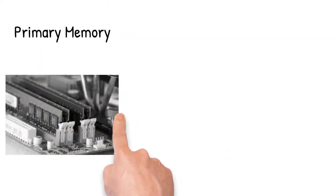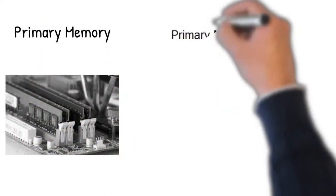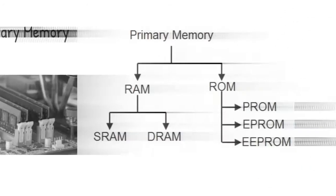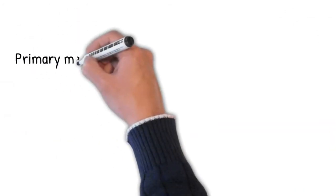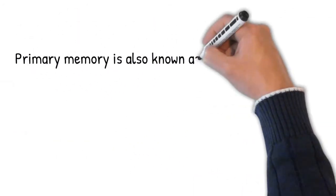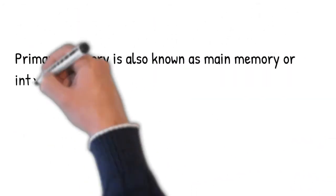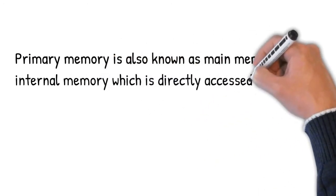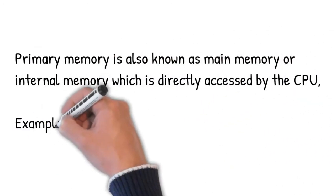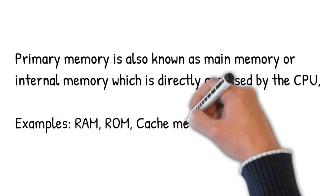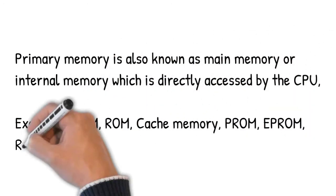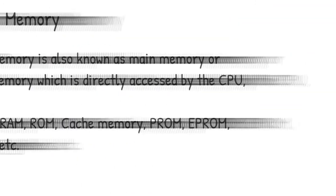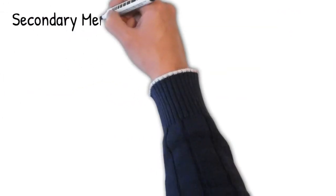Primary memory is also known as main memory or internal memory, which is directly accessed by the CPU. For example: RAM, ROM, cache, EEPROM, EPROM, registers, etc.